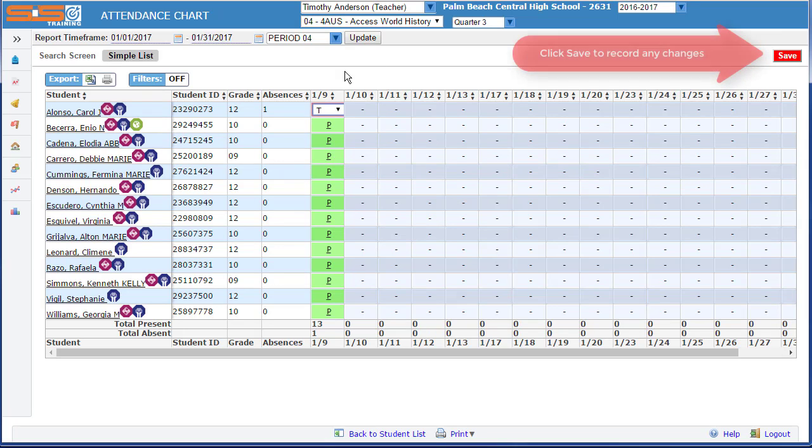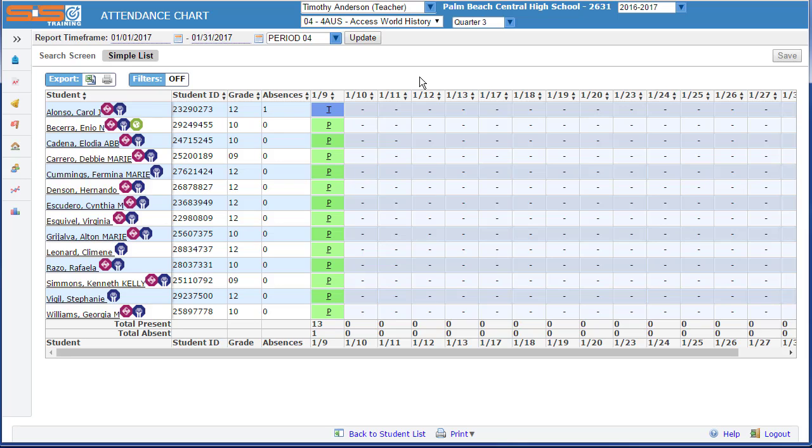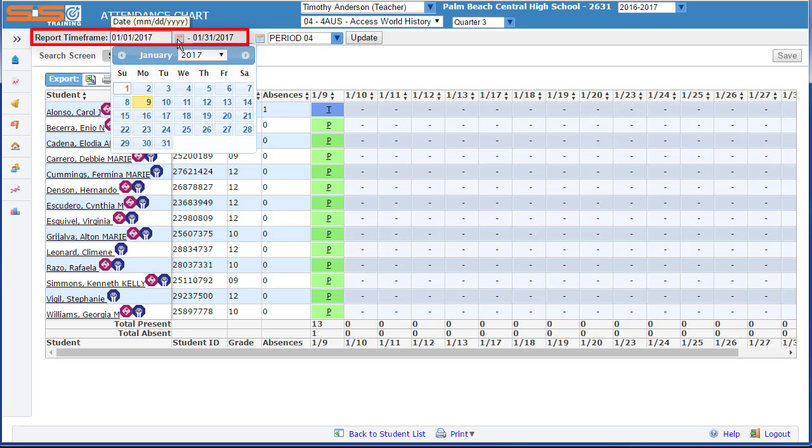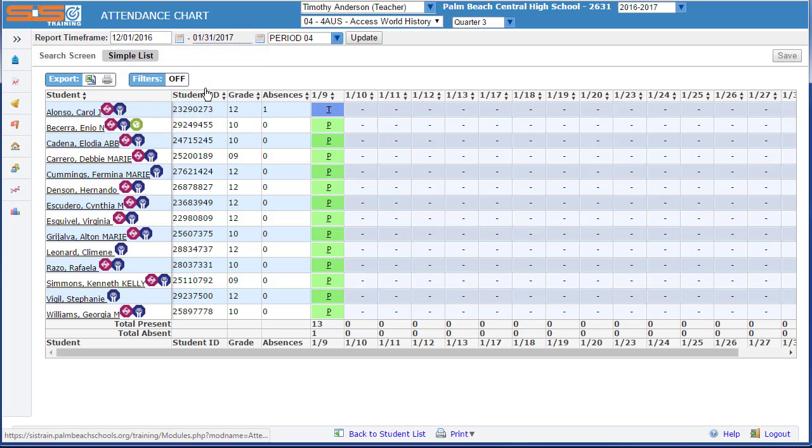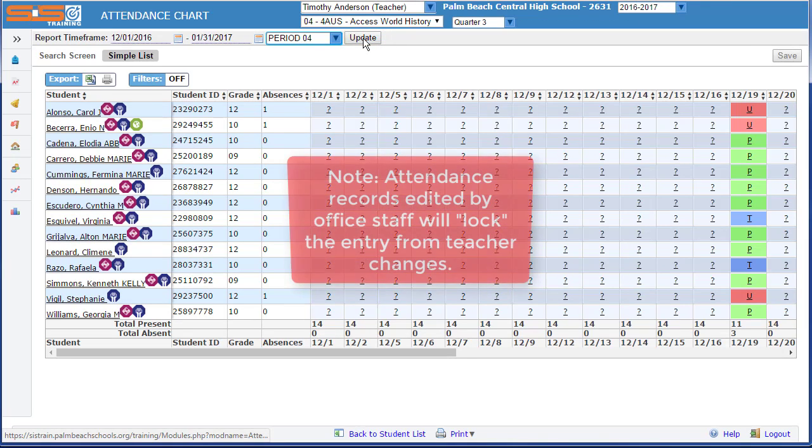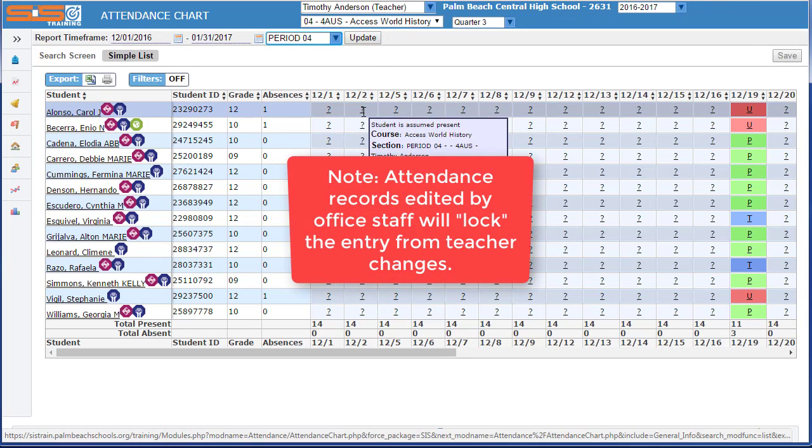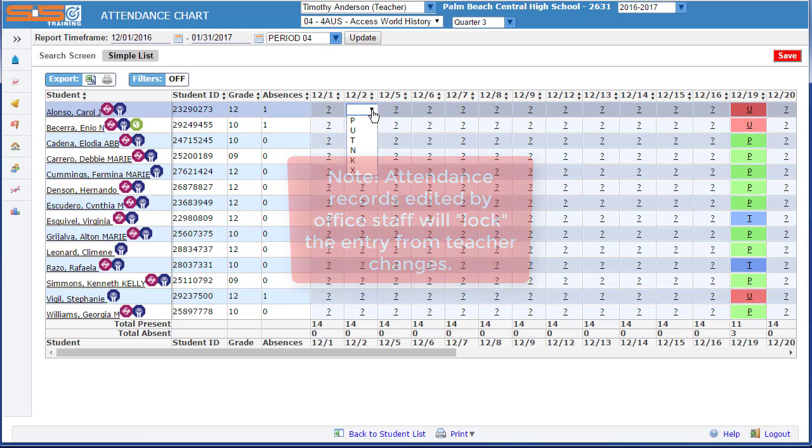Once you've changed an attendance record, you must click on save to record the change. Attendance charts also let you reach back in time to make additional changes to attendance records. If you change the report time frame, you can go back, after selecting on the update button, to a previous date and make a change using the standard codes provided for teachers.